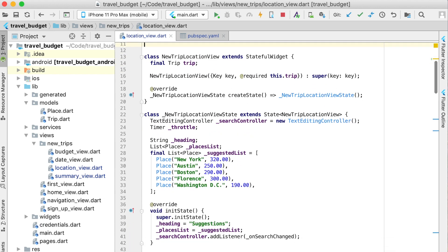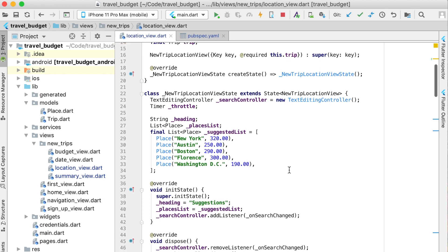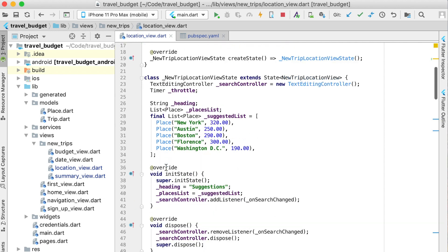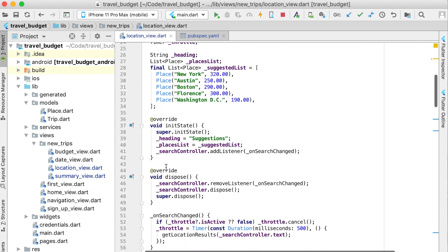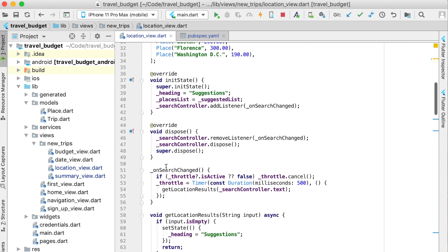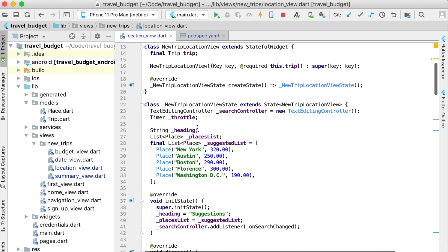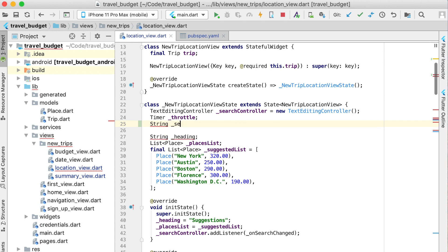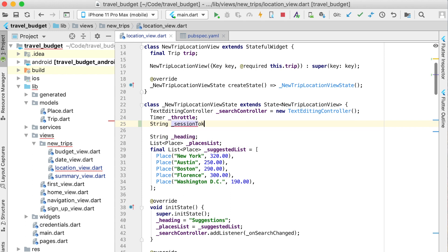We're going to create this as a variable that can have state so the state of it can change. Right after we have our throttle variable, let's set up a string variable which we'll call the session token.